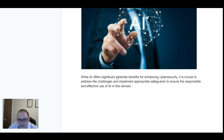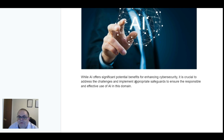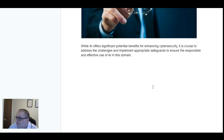While AI offers significant potential benefits for enhancing cybersecurity, it is crucial to address the challenges and implement appropriate safeguards to ensure the responsible and effective use of AI in this domain.